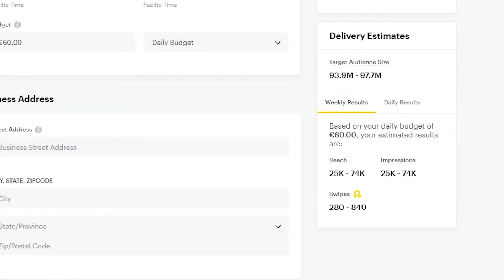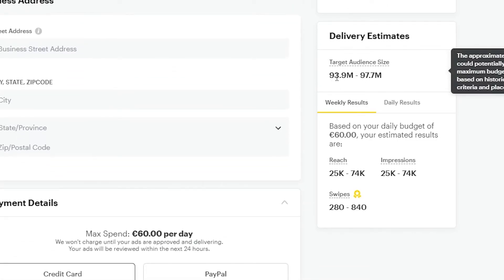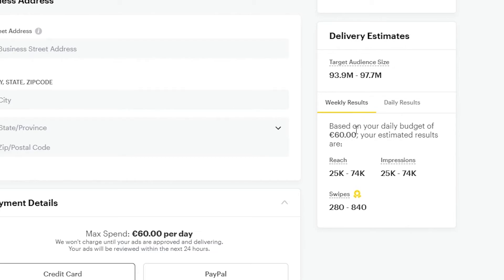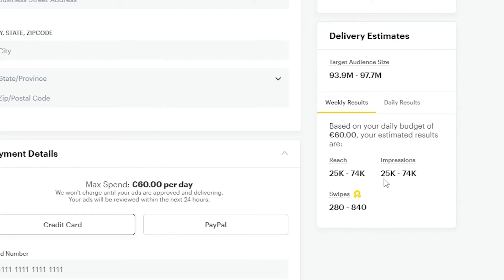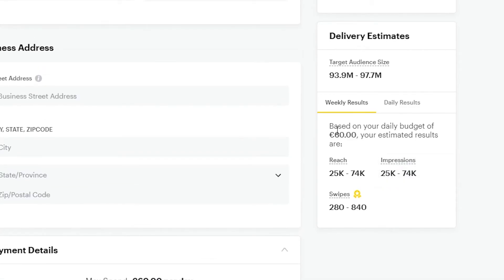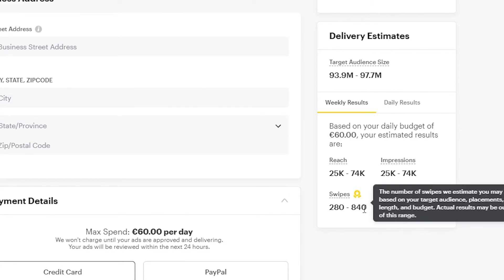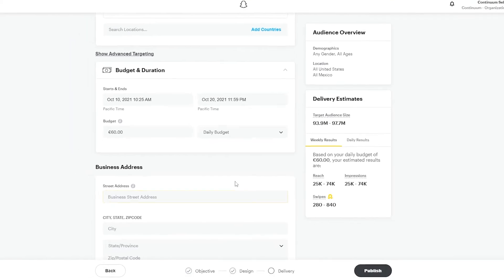On the right side, you can see a summary of your settings — demographics set to any gender, all ages, targeting the United States and Mexico. The delivery estimate is 93.9 million to 97.7 million targeted audience members. Based on a daily budget of 60 euros, estimated results show you can reach 25,000 to 74,000 daily users, with 280 to 840 swipes per day — which is pretty impressive.